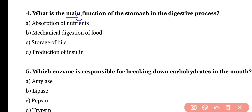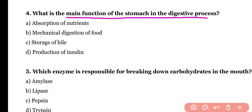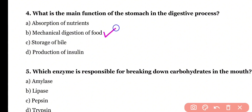Question 4. What is the main function of the stomach in the digestive process? Absorption of nutrients, mechanical digestion of food, storage of bile, or production of insulin? Correct answer is option B. The stomach is mainly involved in mechanical digestion of food. Pepsin and gastric juice present in the stomach are mainly involved in the mechanical digestion of food.